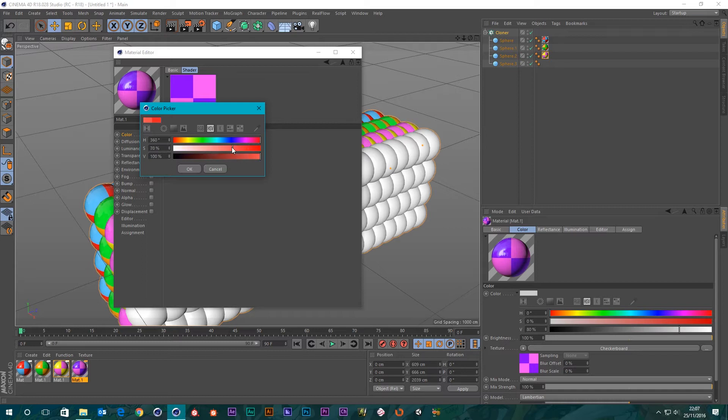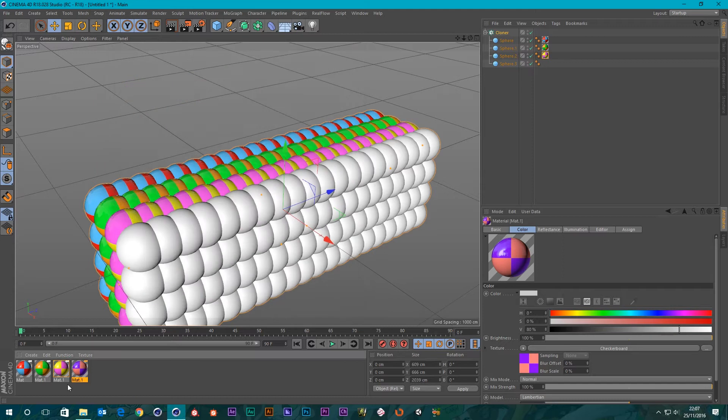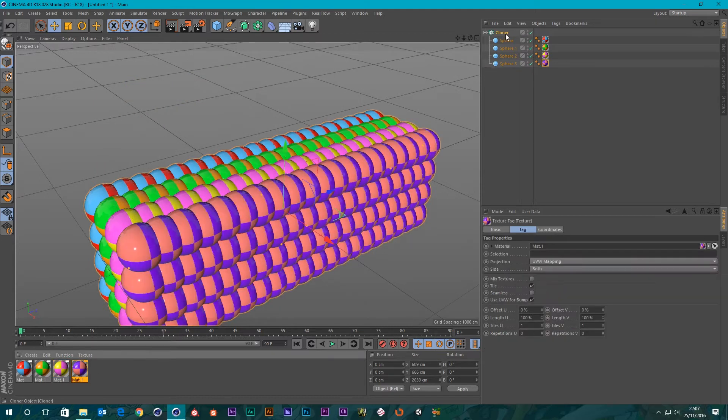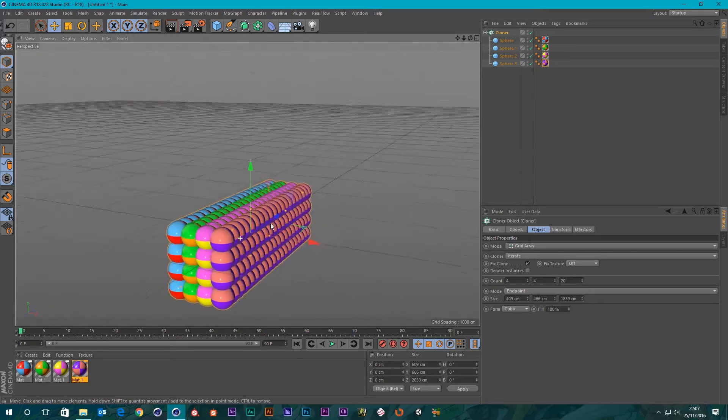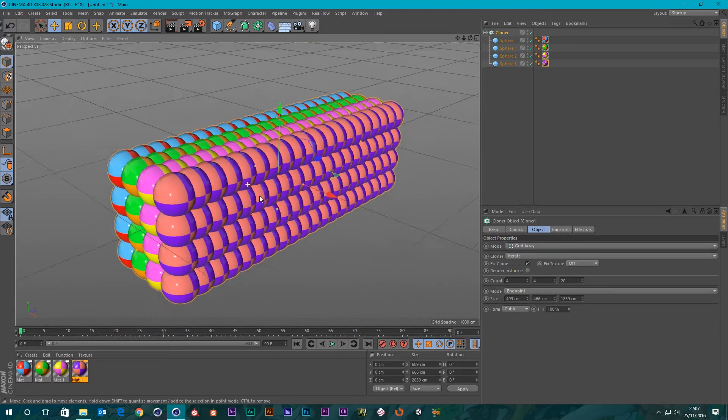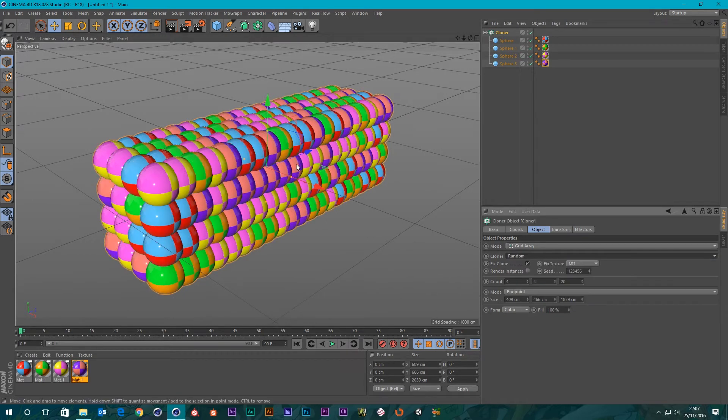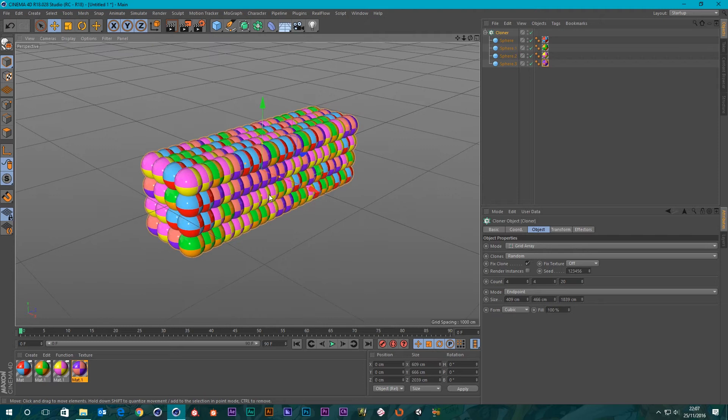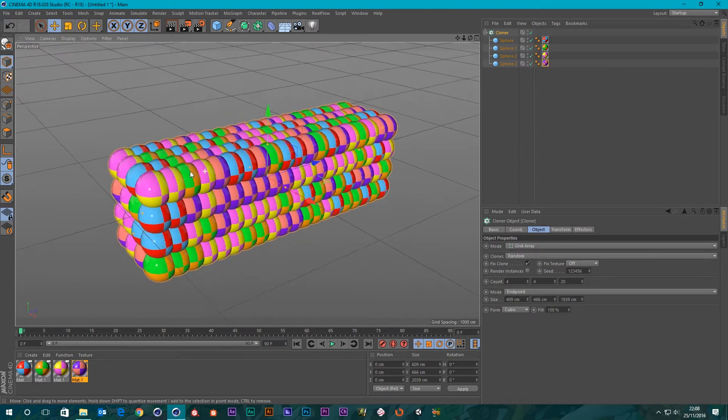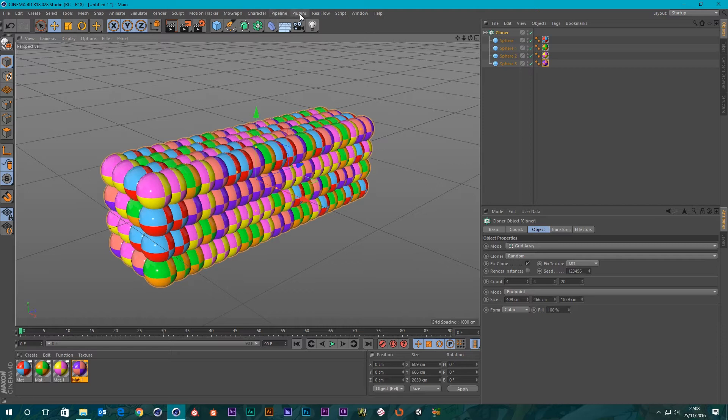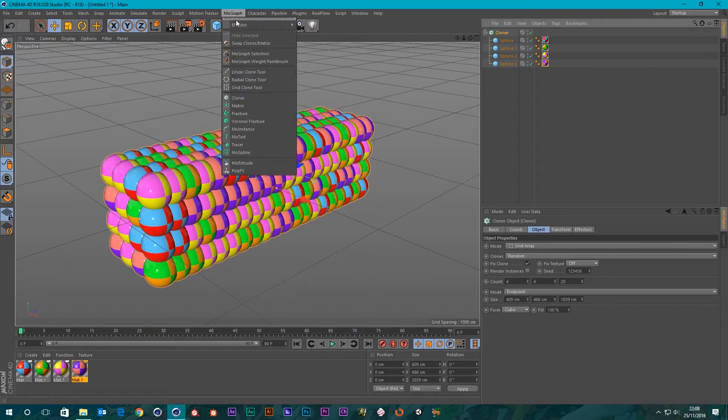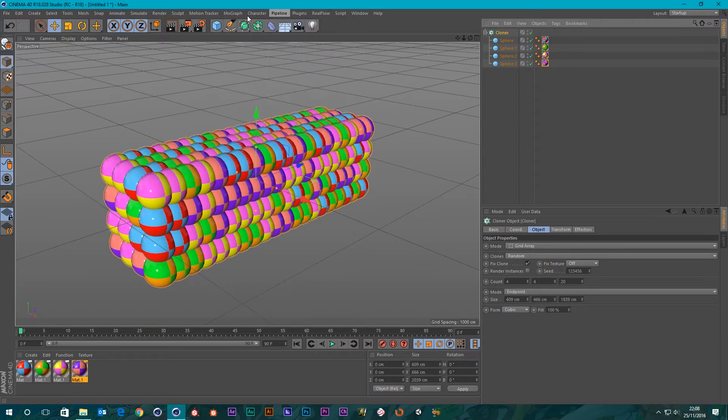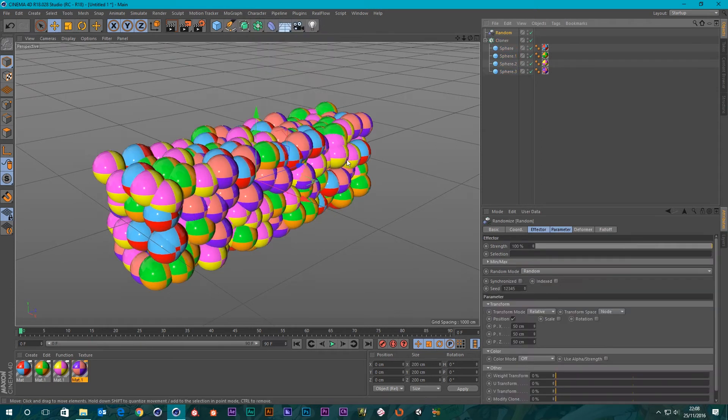We've got our clone with all our materials on it. I'm going to change the clones to random so they're kind of mixed up. So let's select our clone, go up to MoGraph, go to the effector and we're just going to randomize their position with the random effector.